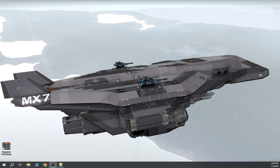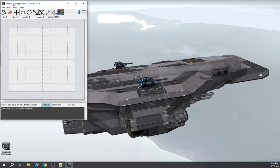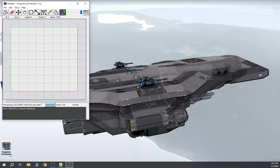Hey everyone, today I'm doing something a little different and showing you a software tool being made by an author named Nafreiu (N-A-F-R-E-I-U). They're working on a standalone program to build LCDs for Imperium Galactic Survival. I'll have a link in the video description so you can get the software yourself. When you get it, it's called Imperium LCD Studio.